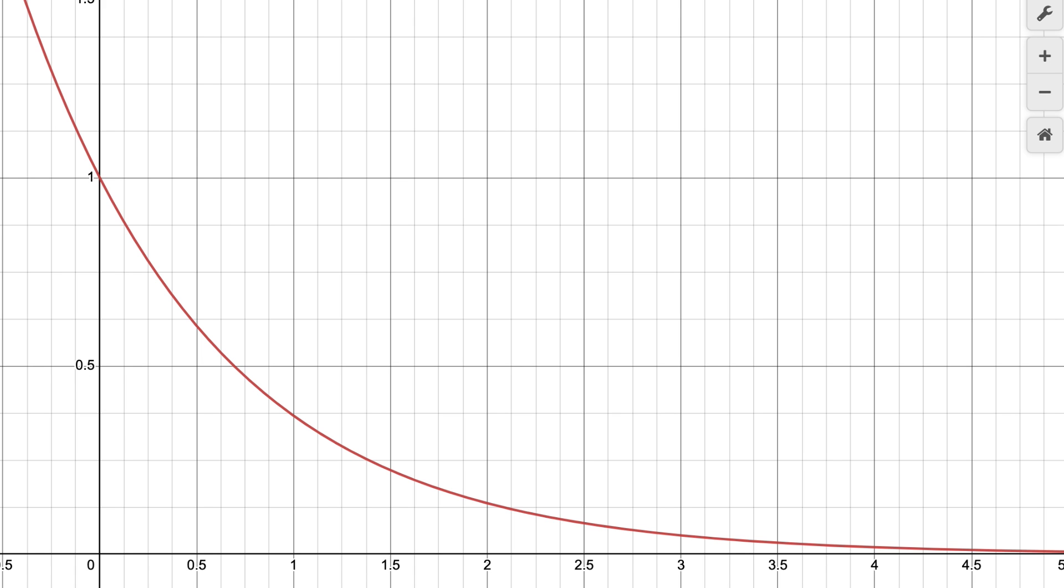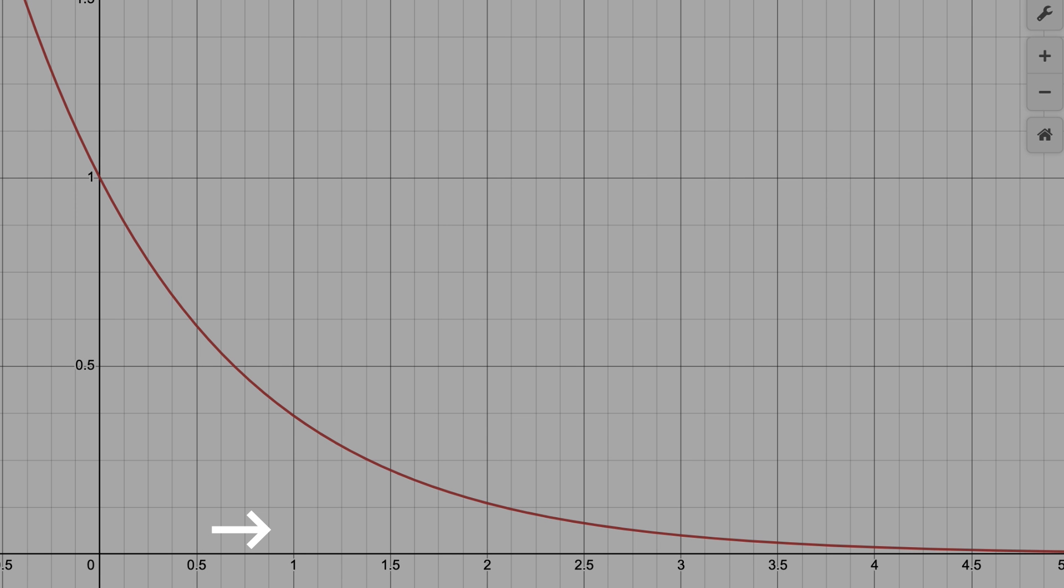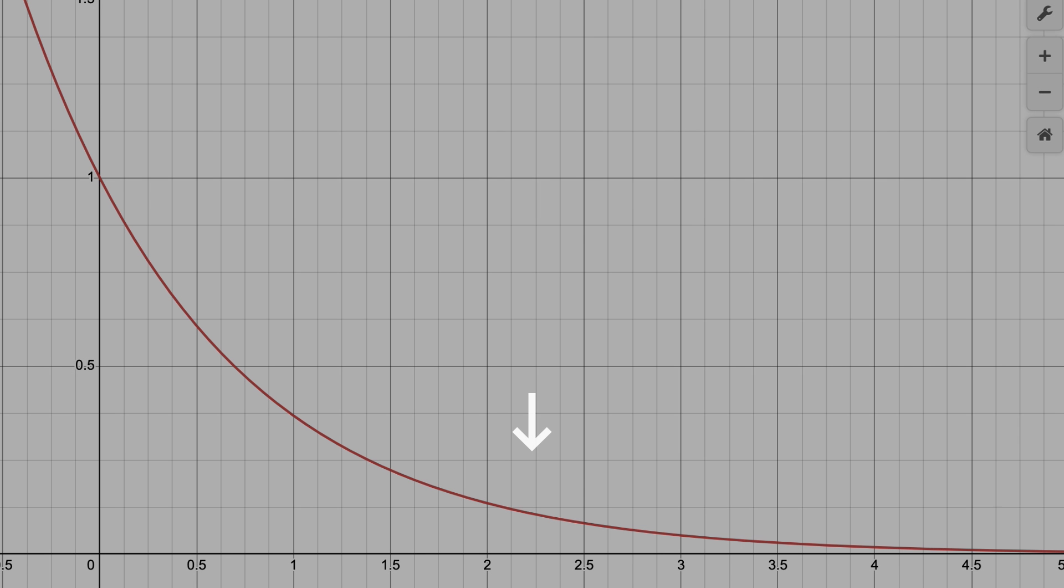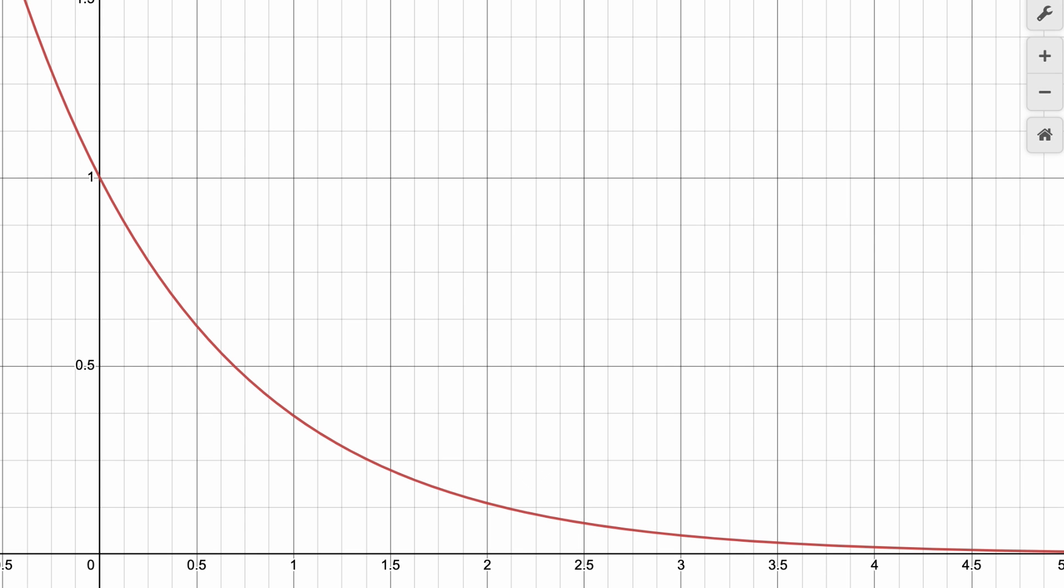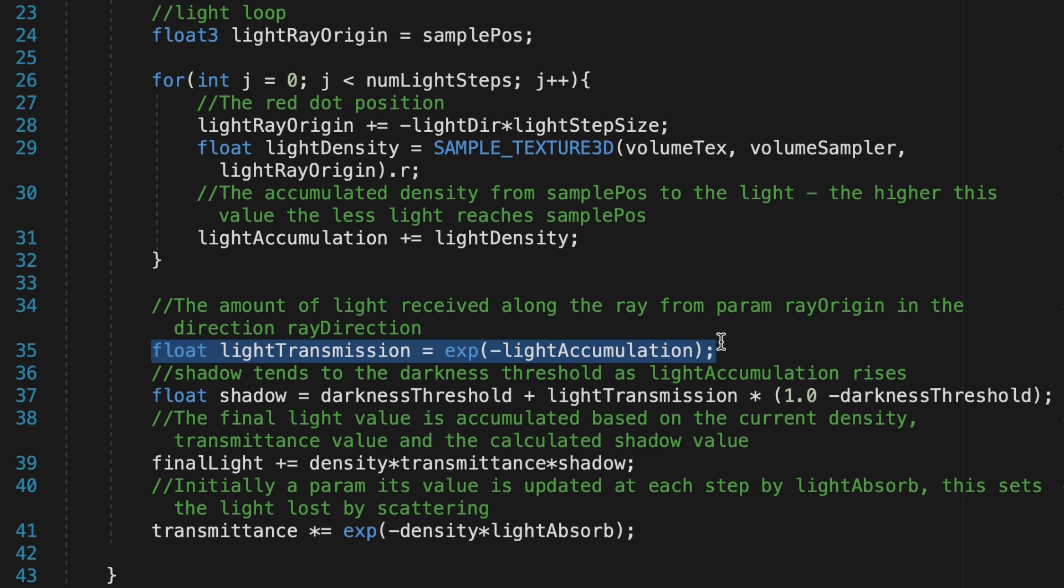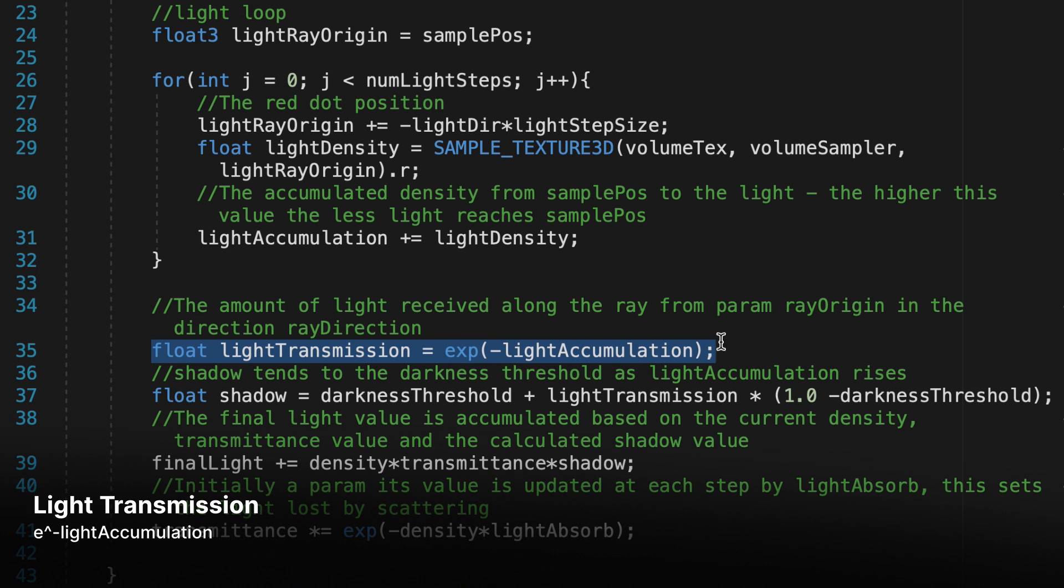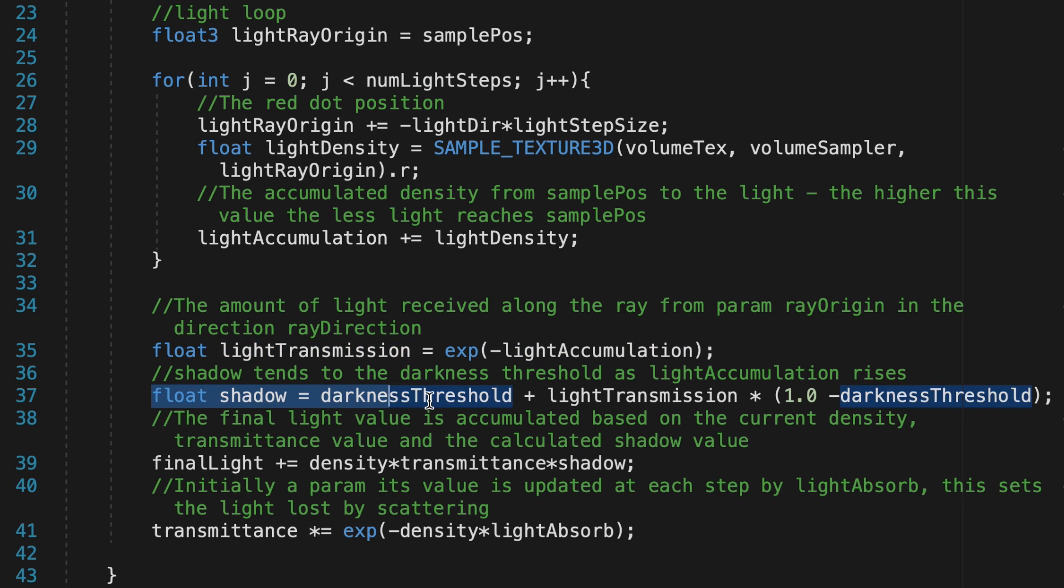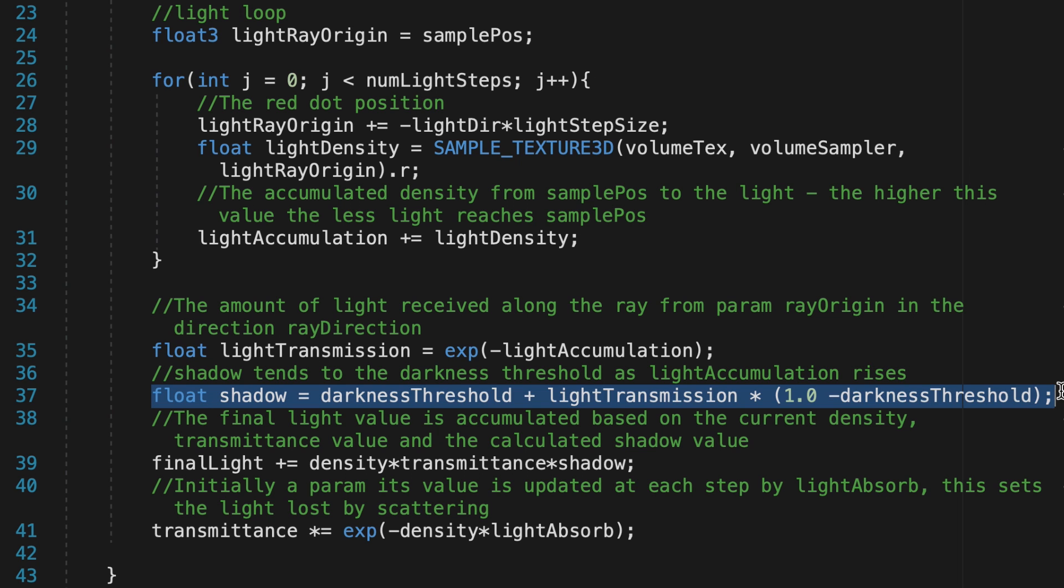The reduction in light isn't linear, but exponential. Small increases in stuff in the way of the light result in large decreases of transmitted light. EXP stands for the exponential function Euler's number to the power of. When Euler's number is raised to the power of negative light accumulation, we get a natural emulation of light transmission.